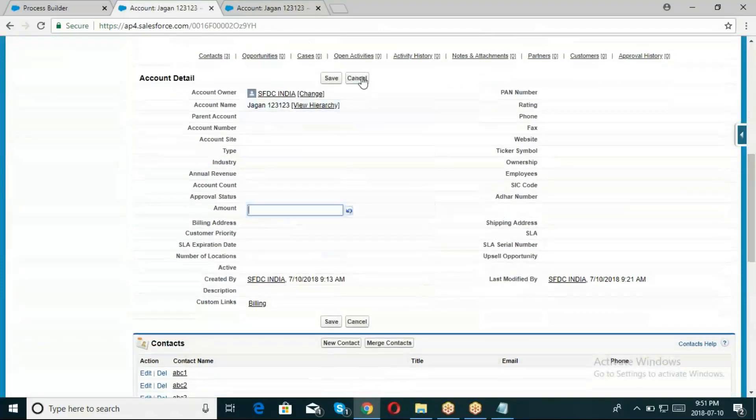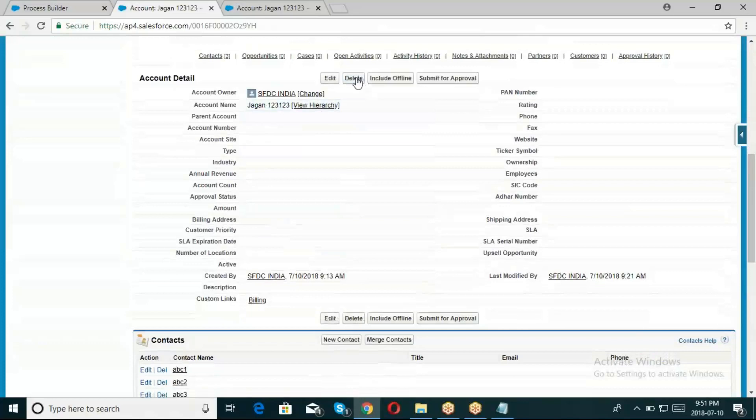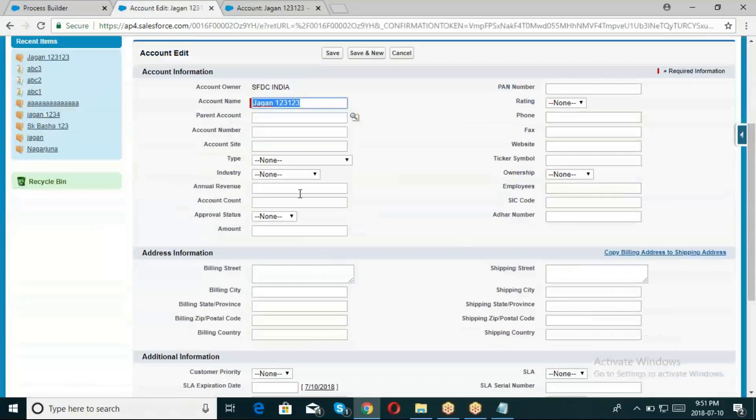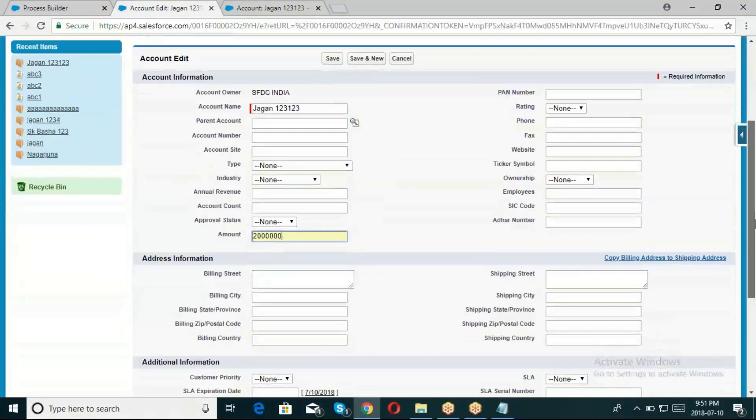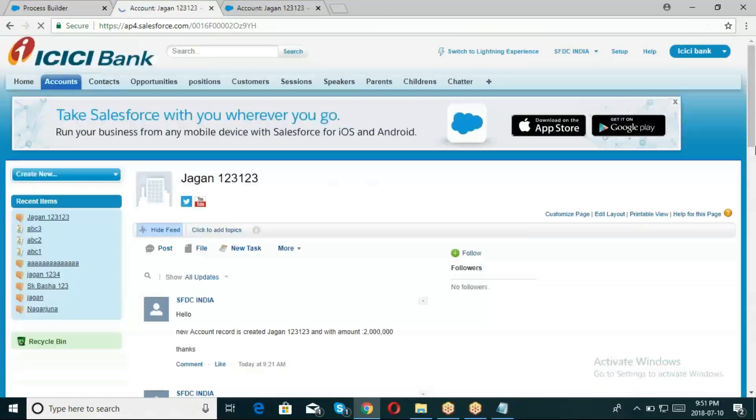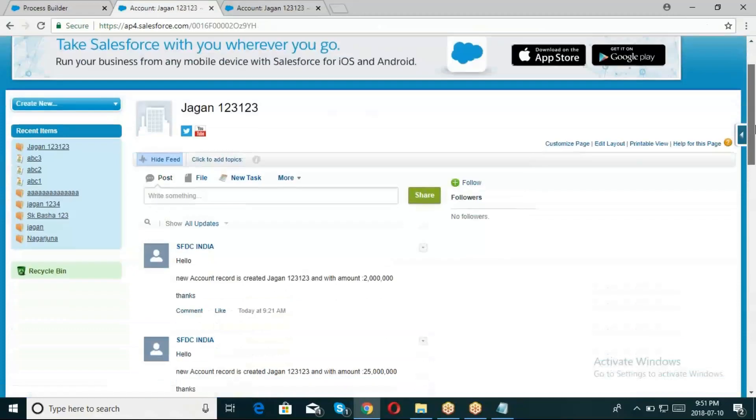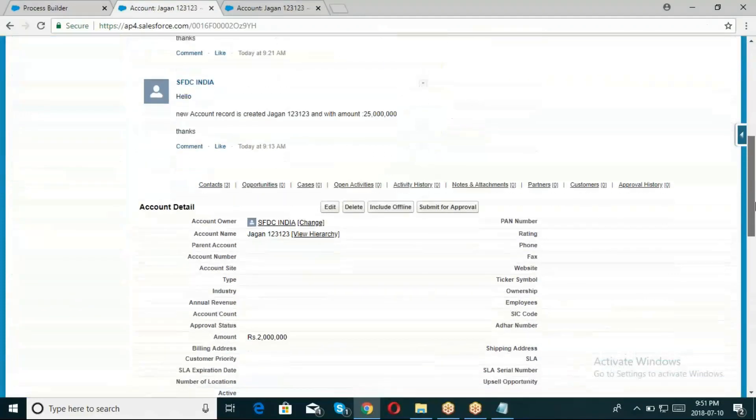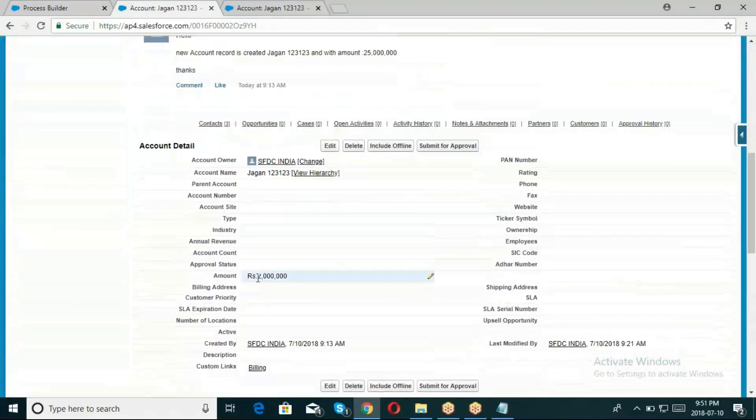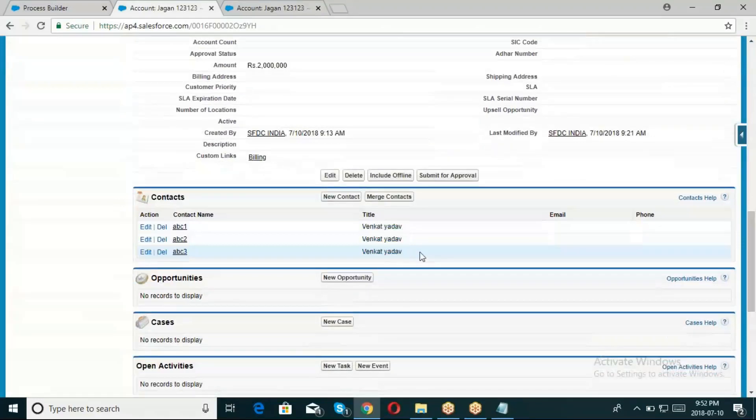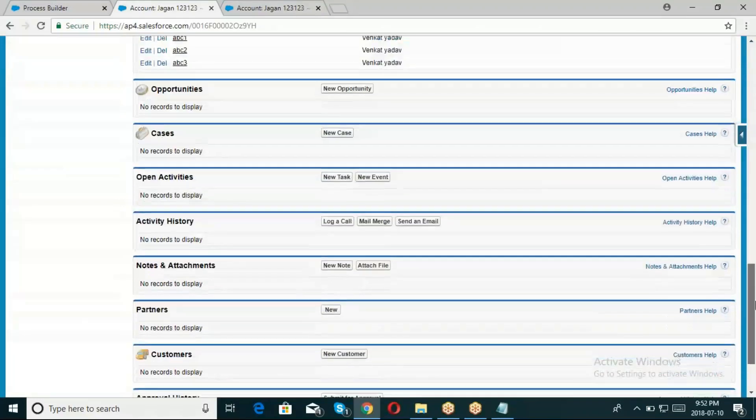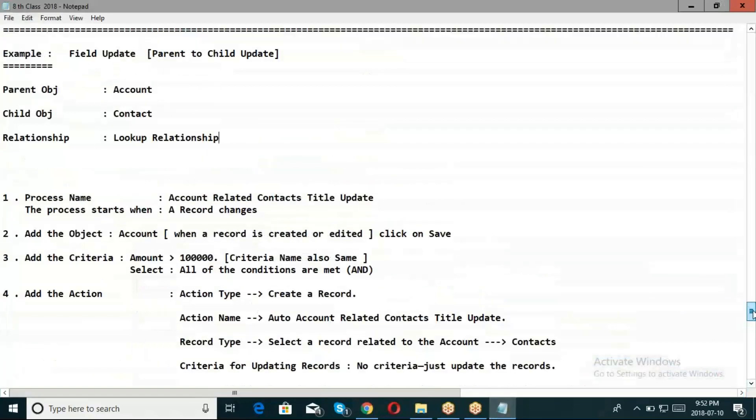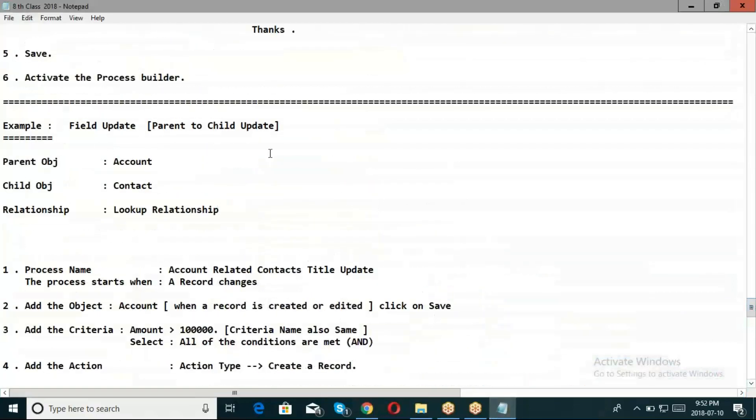Currently the amount is zero. If I change the amount to 1 lakh and save, the title should update. The process builder evaluation criteria is met. When the amount goes to 2 lakhs, the title becomes 'Bank' - it updates in the related Contacts.